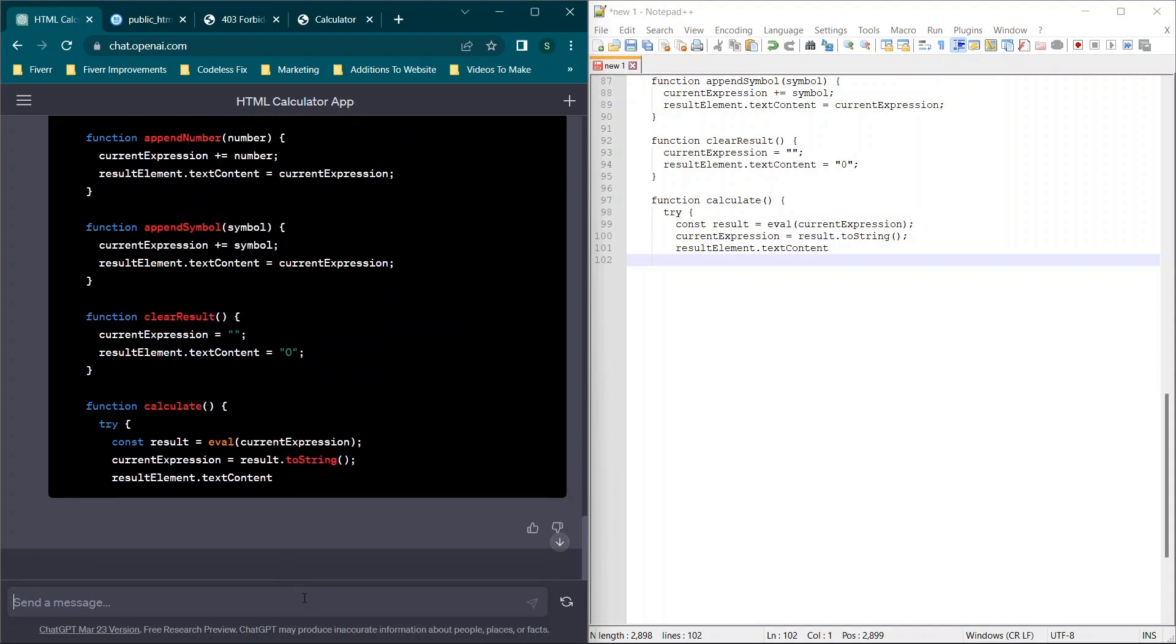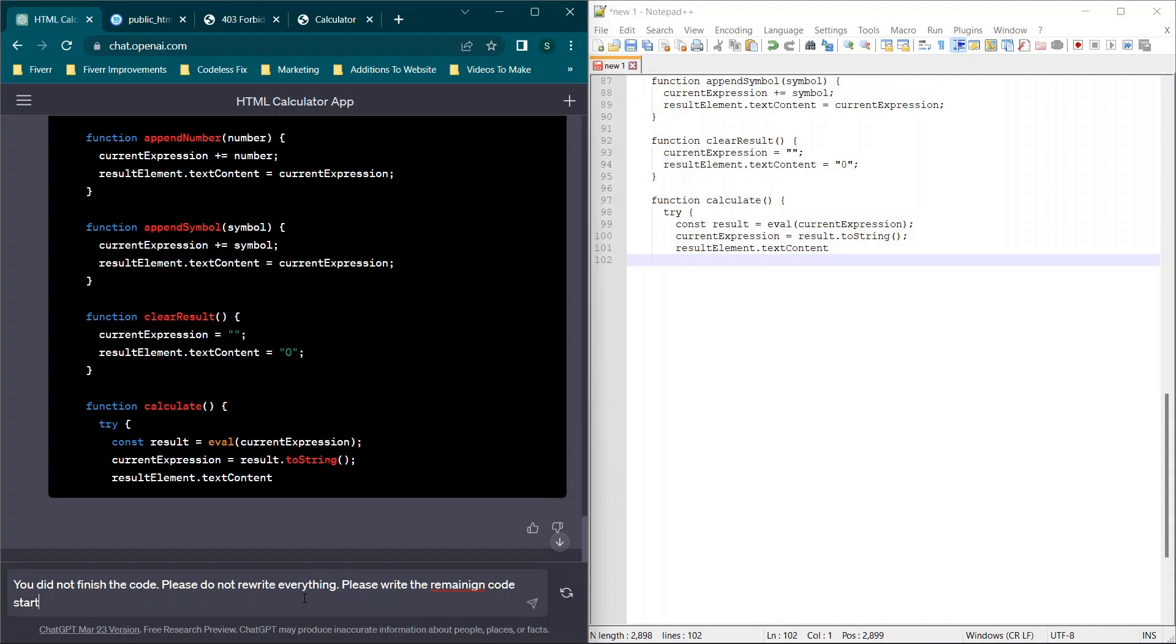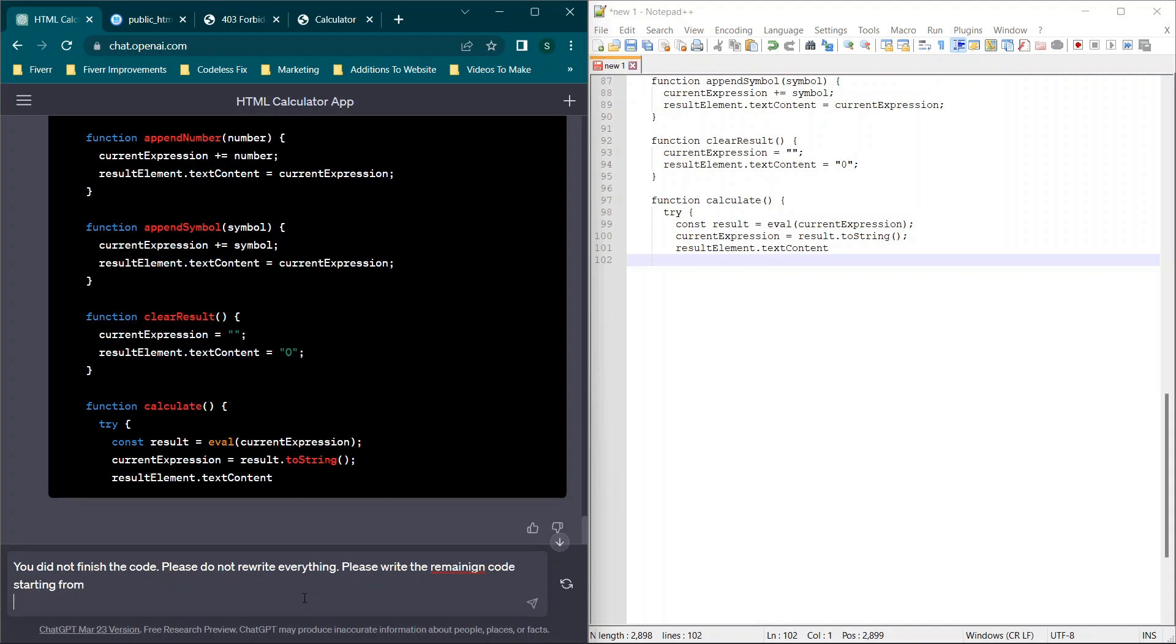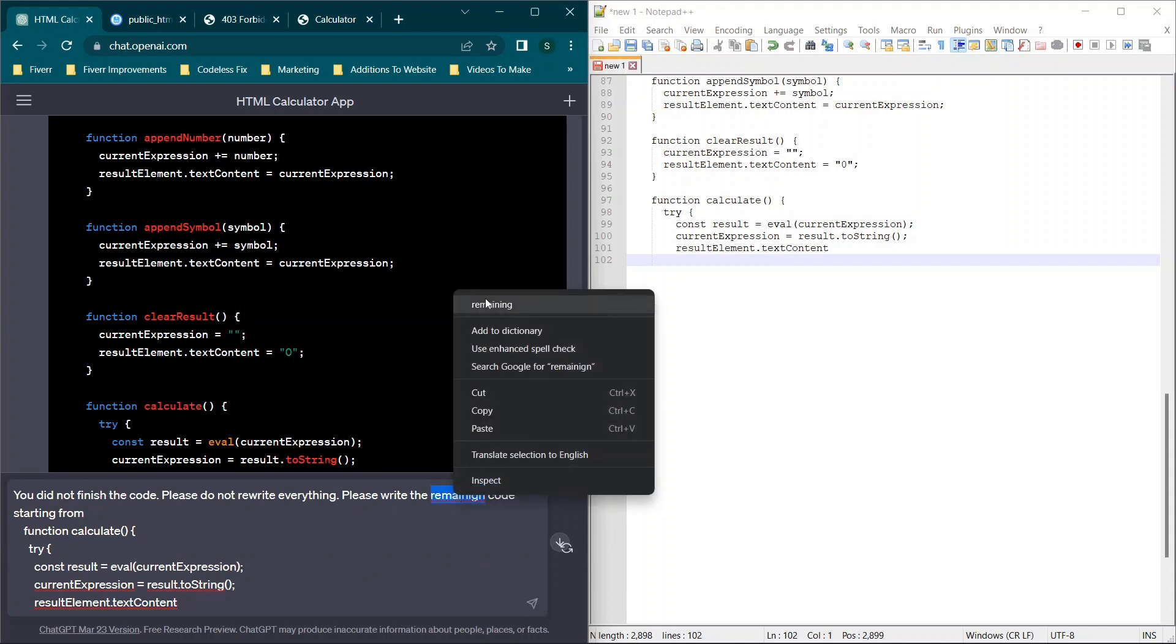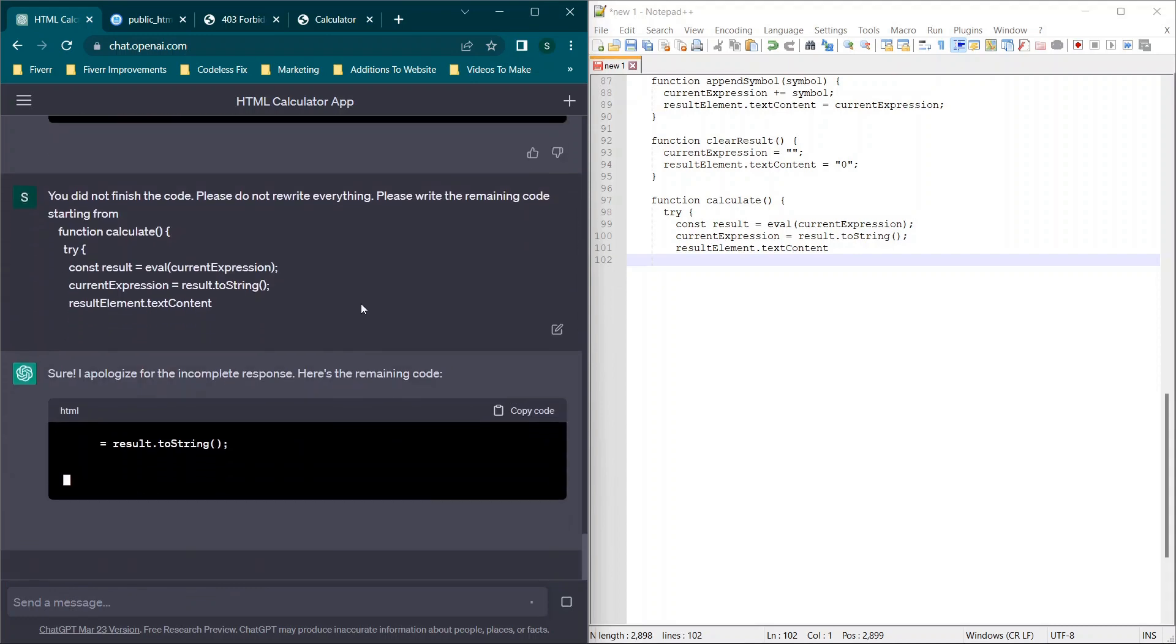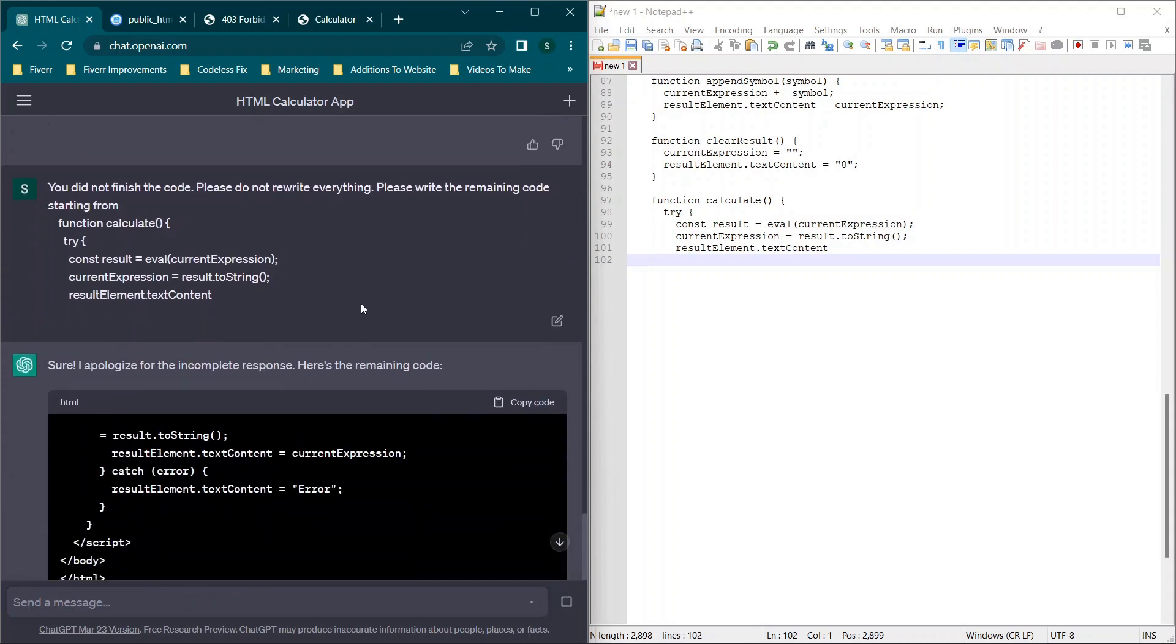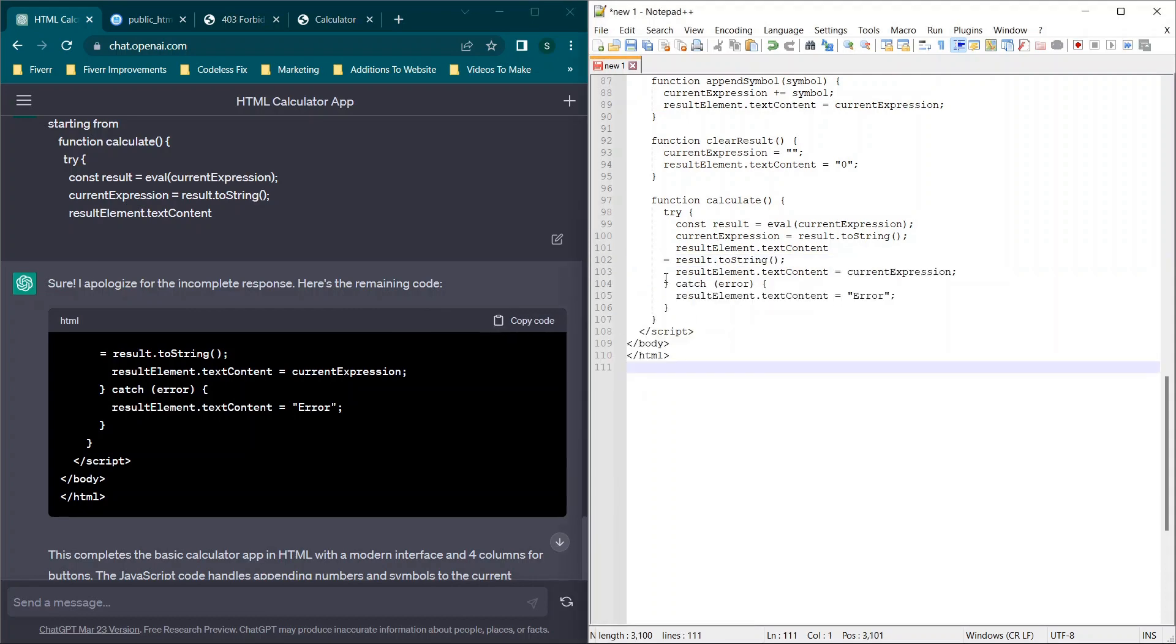So what I'm going to say is you did not finish the code. And then I'm going to specify, please do not rewrite everything. Please write the remaining code starting from, and then we're going to hit shift enter and paste in basically just where it left off. And also make sure that we spelled everything correctly, and send that. You should get an apology for the incomplete response. Here's the remaining code. And then we're just going to paste it in and see what happens.